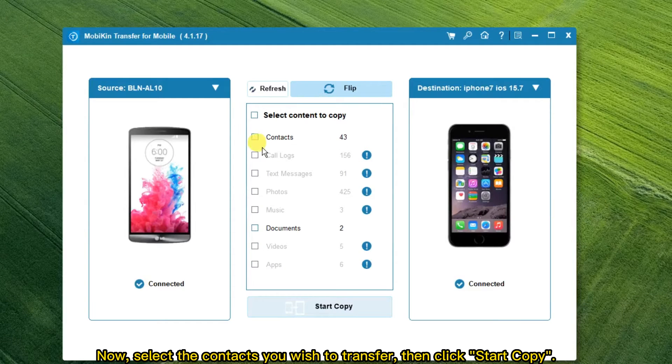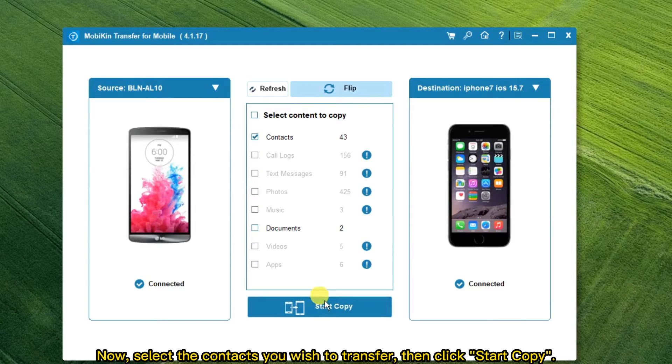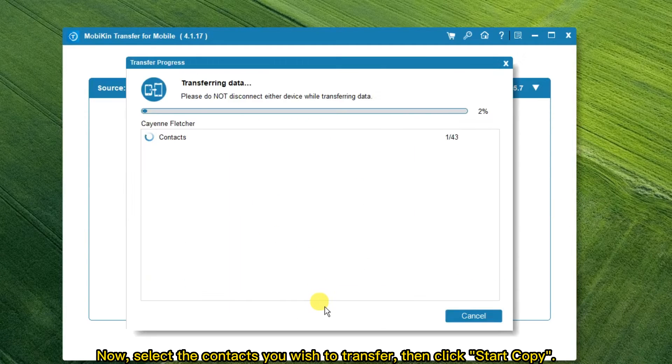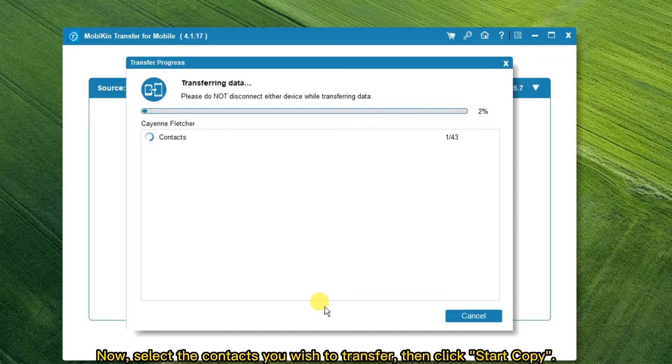Now, select the contacts you wish to transfer, then click Start Copy.